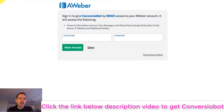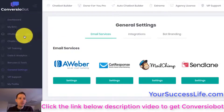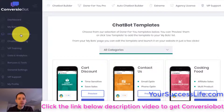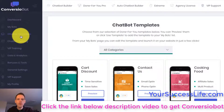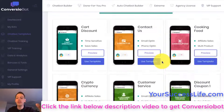Let's now check out the done-for-you templates that you'll find in your account. To do that, we go to the chatbot templates page. On this page, we've got a wide range of done-for-you templates.